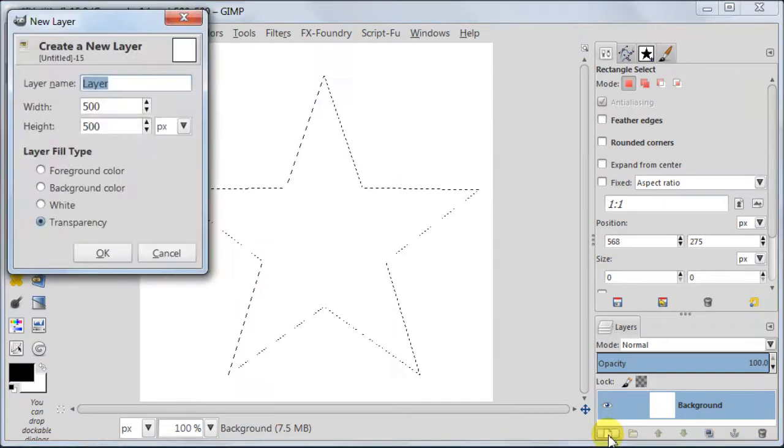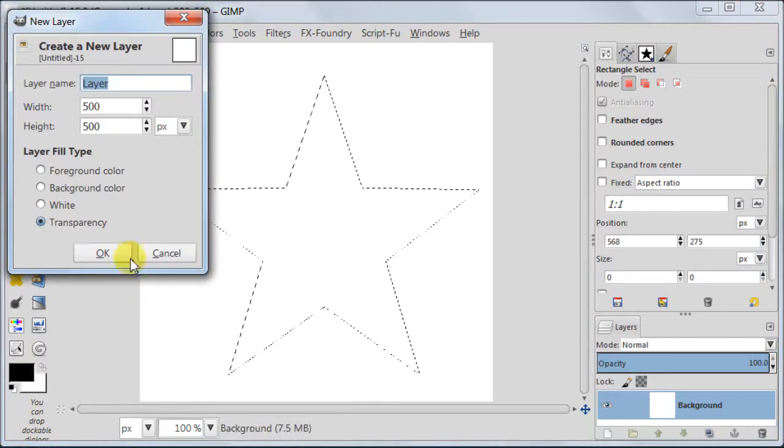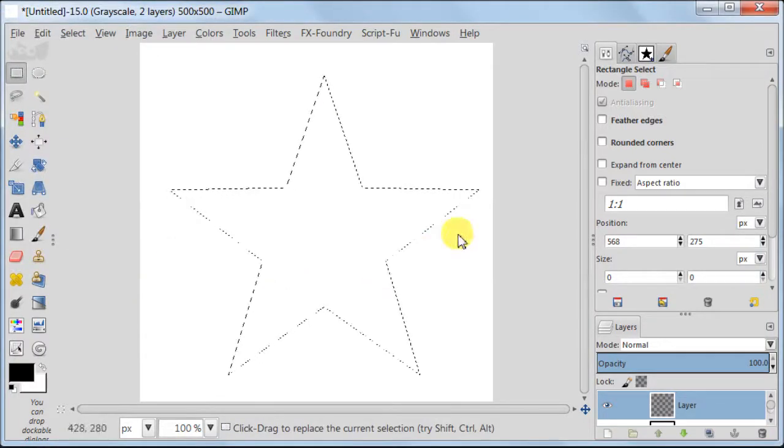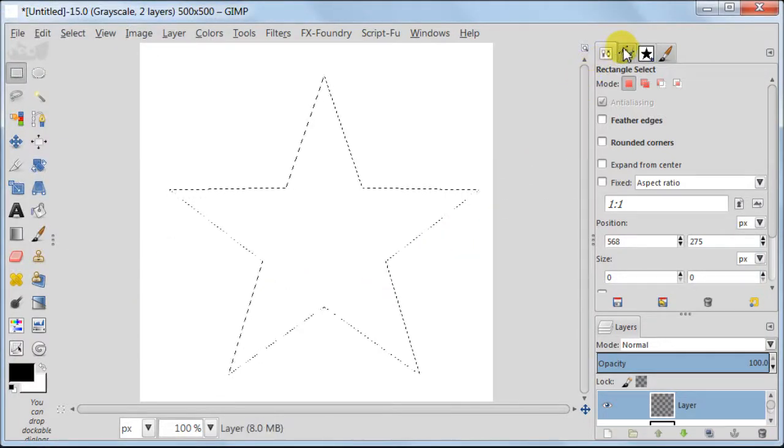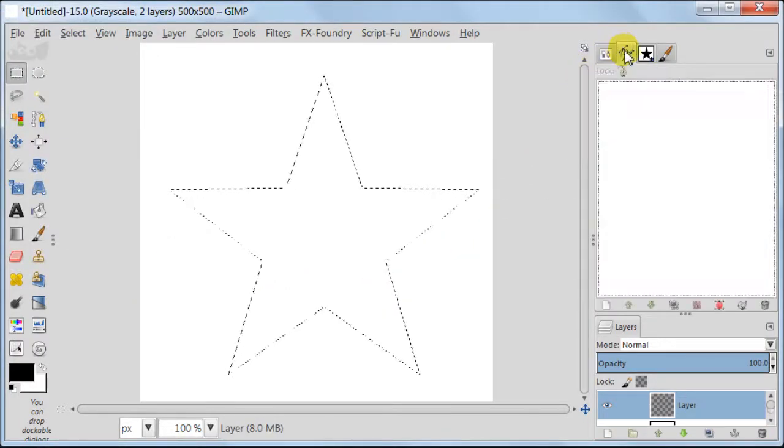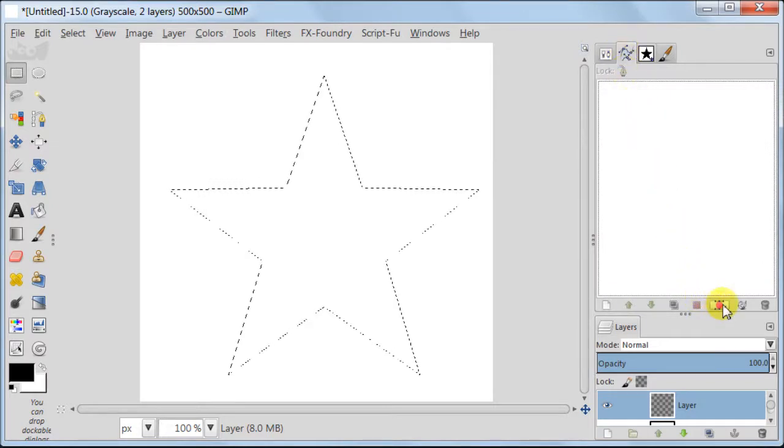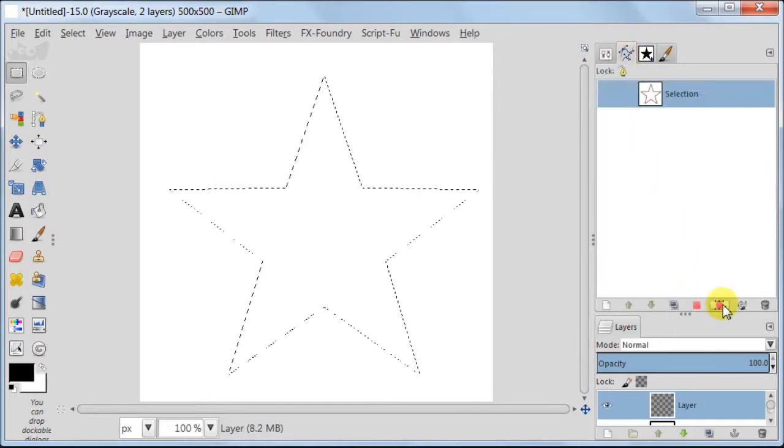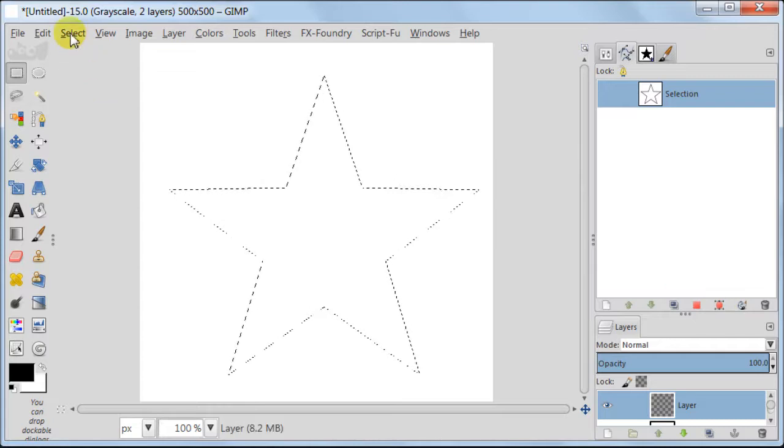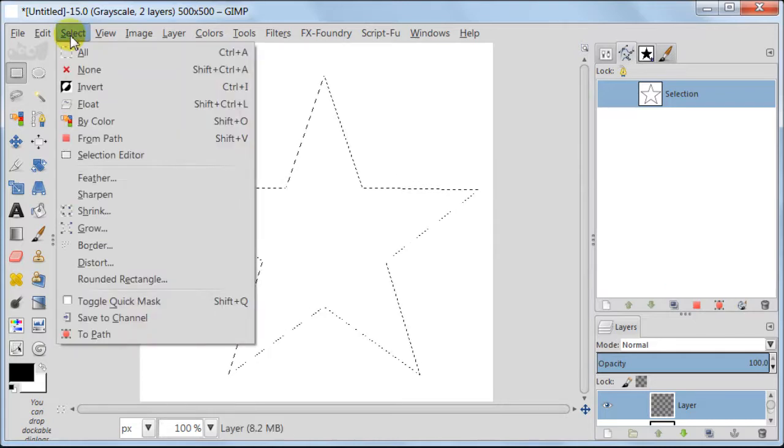Create a new transparent layer. Go to Paths tab and click on the third icon on the right. It will create a path from our selection.